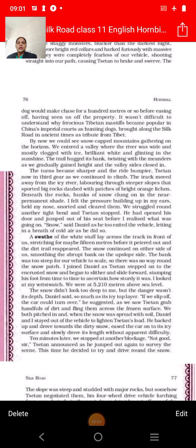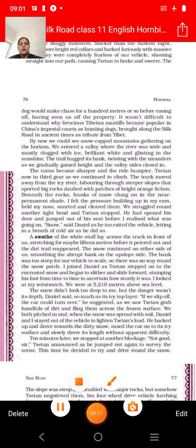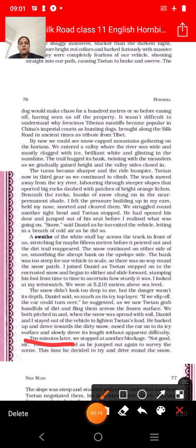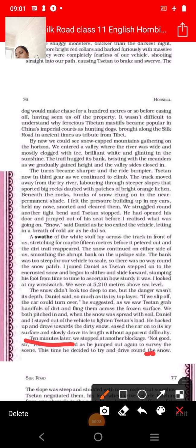Good morning to all Class 11 students. Welcome to your TSN English class. This is the fourth video of Chapter 8 – Silk Road from your book Hornbill. Today we'll start from paragraph 10, but before that I'd like to recap what we've covered previously in this chapter.